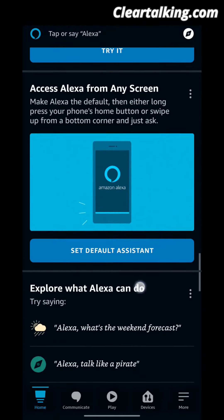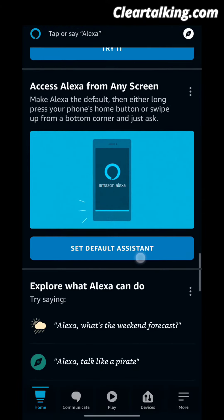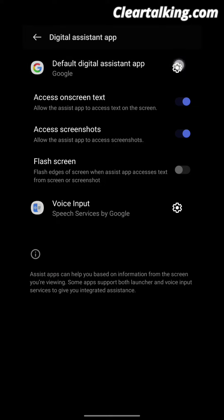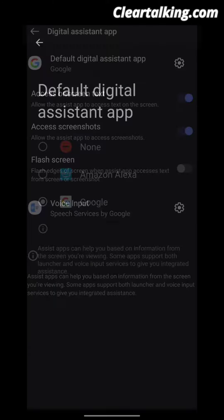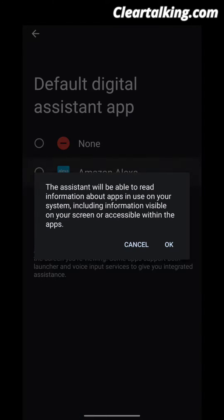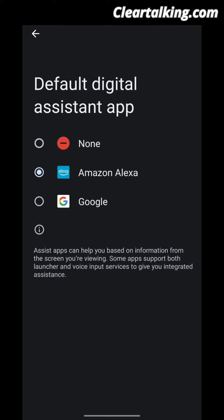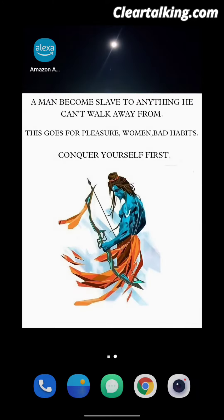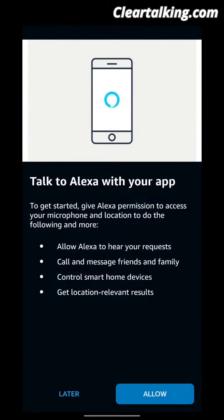Click on Set Default as Assistant, then click on Default Digital Assistant. Now set Alexa as your default app and give all the required permissions to the app.